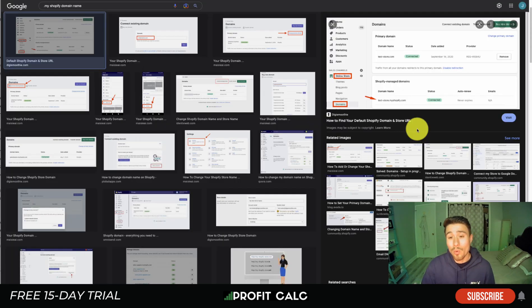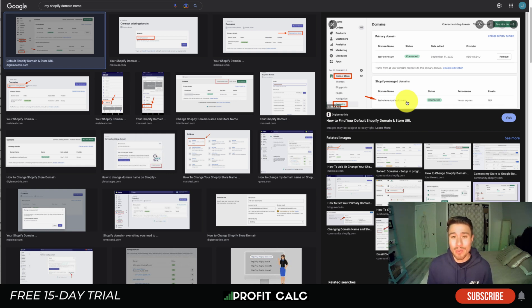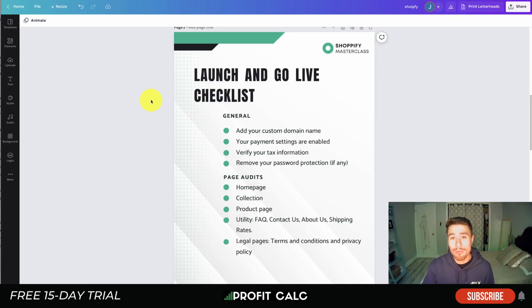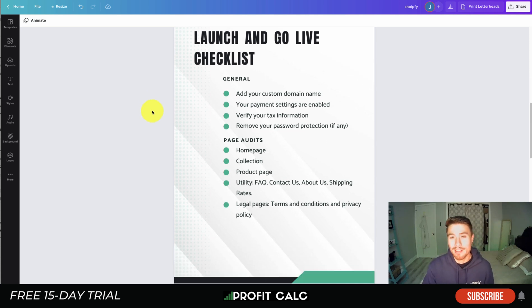When you originally set up your Shopify store, you get a .myshopify.com domain name, and that's something you don't want to keep when your store goes live. It's going to make your store look like a beginner store and it's not going to be good for SEO purposes. You want to change that by buying your own domain name either through Shopify or a different domain provider. It should only be around $10 to $15 for a year.